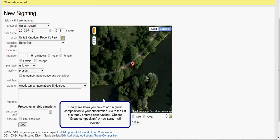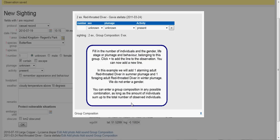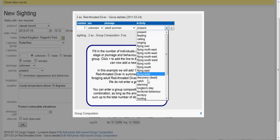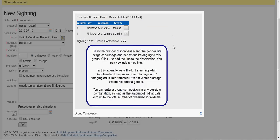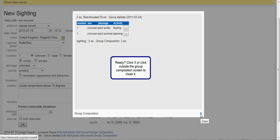Finally, we show you how to add a group composition to your observation. Go to the list of already entered observations and choose Group Composition; a new screen will pop up. Fill in the number of individuals and the gender, life stage or plumage, and behavior belonging to this group. Click the plus to add the line to the observation. You can now add a new line. In this example, we will add one alarming adult red-throated diver in summer plumage and one foraging adult red-throated diver in winter plumage. You can enter a group composition in any possible combination, as long as the number of individuals sums up to the total number of observed individuals. When you are ready, click the X or outside the group composition screen to close it.